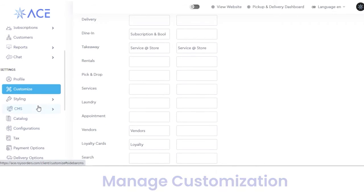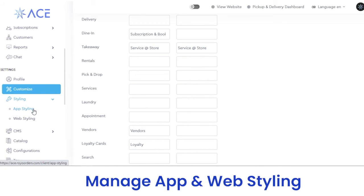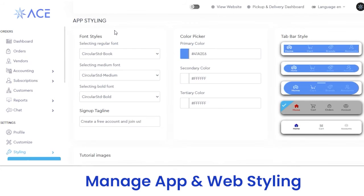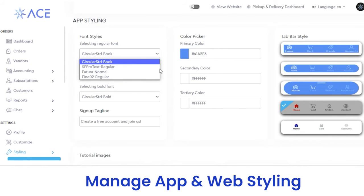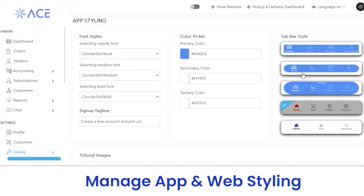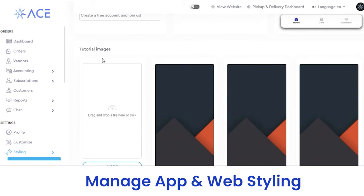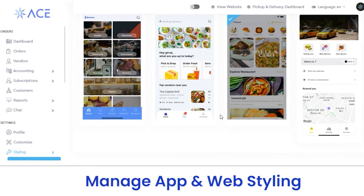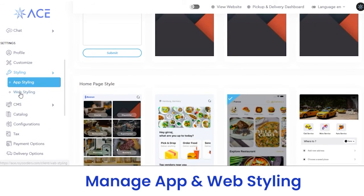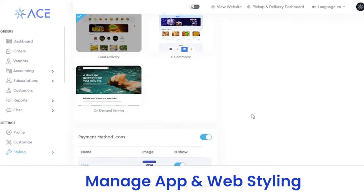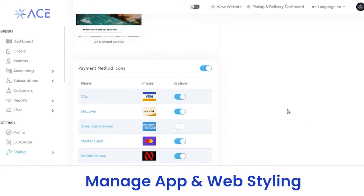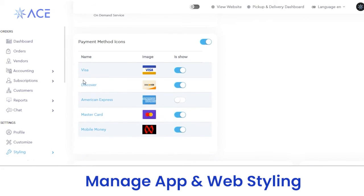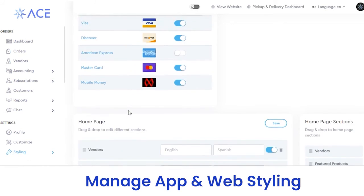Next, in styling, we have two subsections: app styling and web styling. In app styling, you can customize the font style, color, and tab bar styles, which will be reflected on the user application as customized by you. After making all these changes, click on the submit button. Same with web styling — you can edit the details you want reflected on your web app, like the home page view, payment methods, and all other details, then click submit to save.